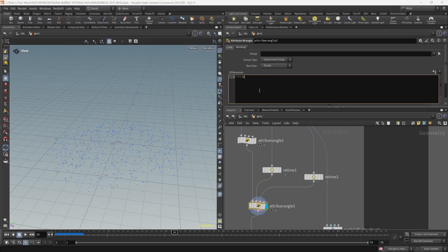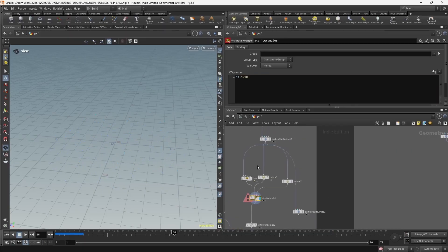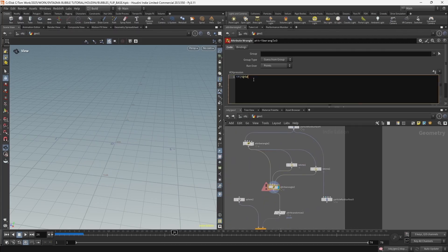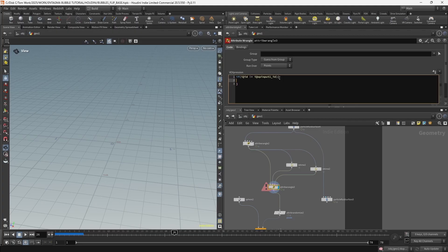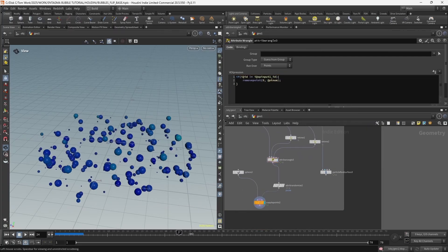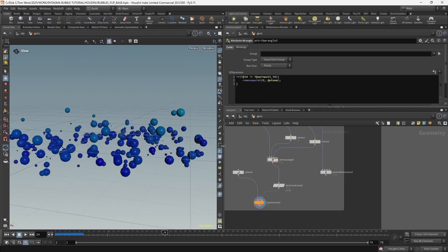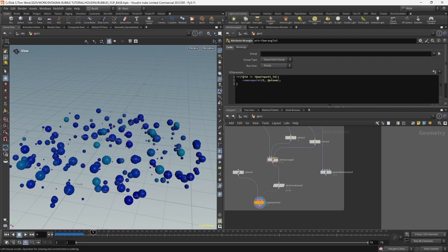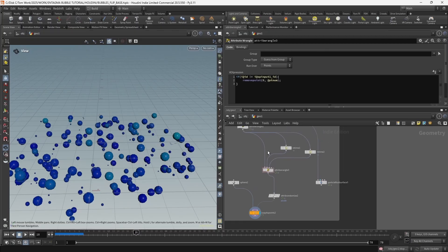We're going to write: if i@id doesn't equal i@opinput1_id - which retrieves the id attribute from input number one - then remove the point just like we did before. Now you can see the difference: bypassing the bubbles node we can see it removes a few bubbles, and it solves the problem of bubbles spawning in, because we delete all points that don't exist on the first frame.